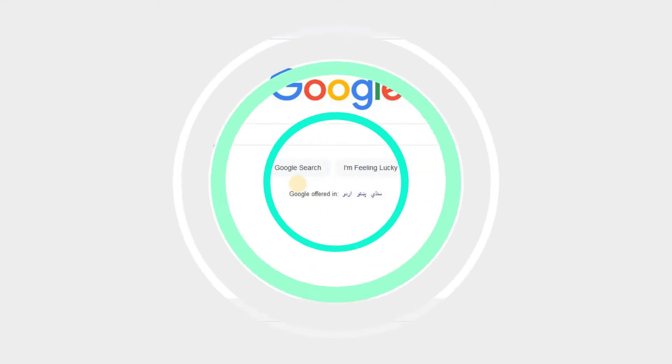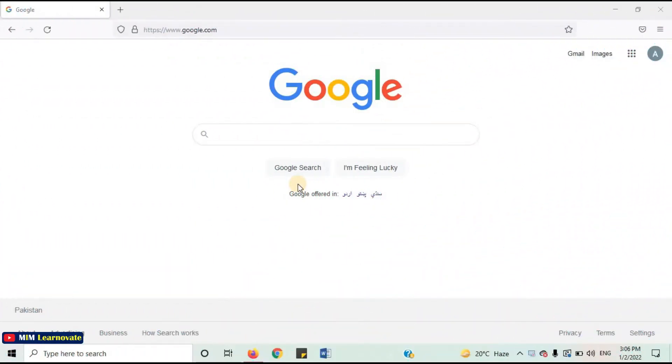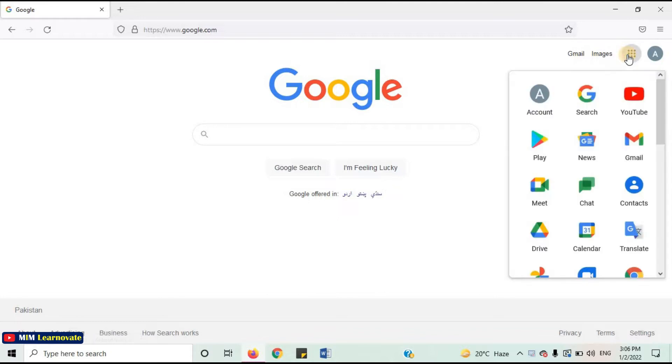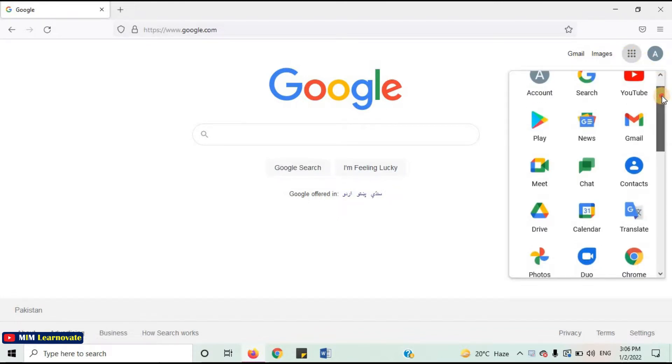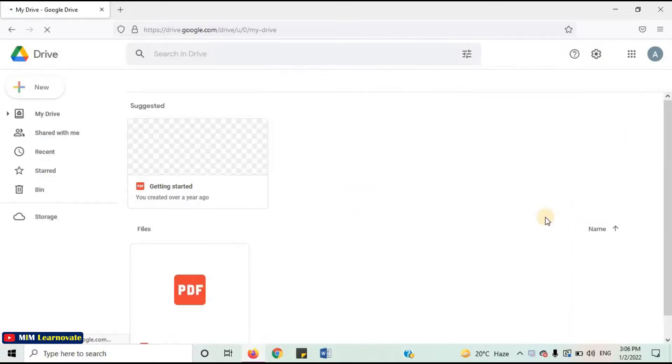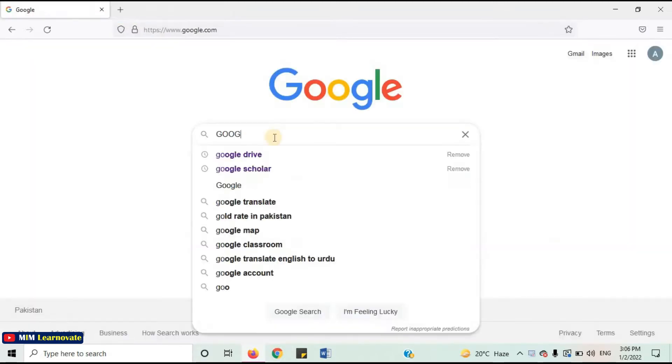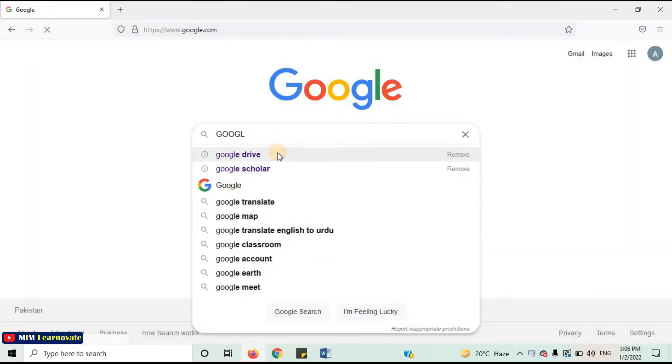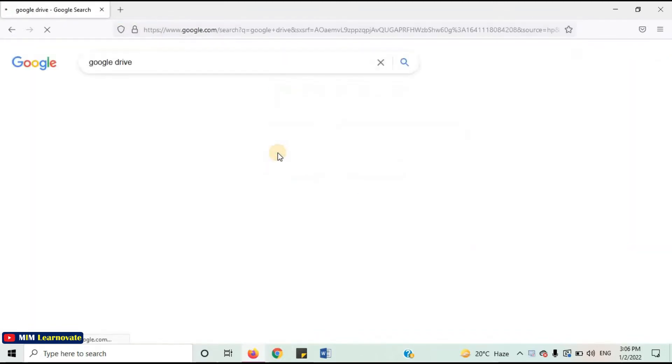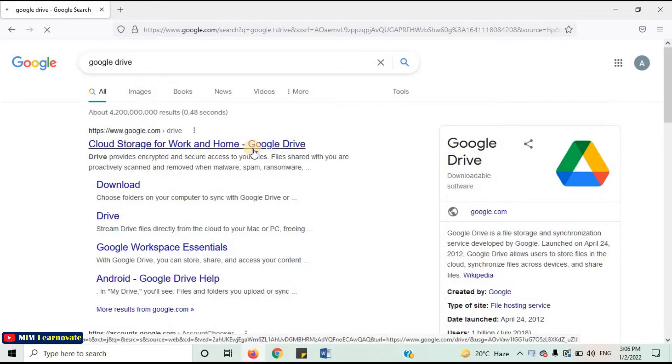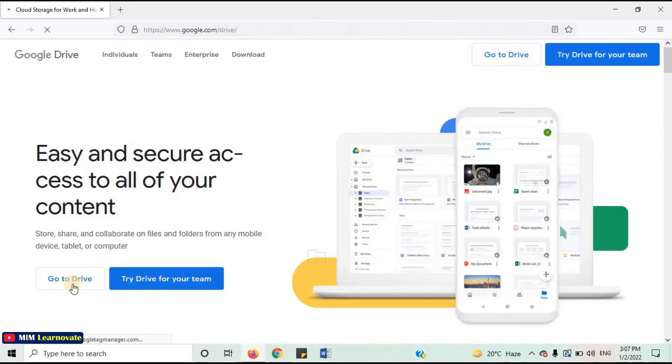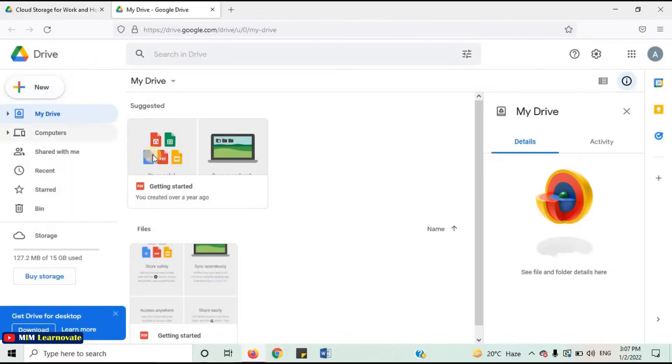Method 1: Open your internet browser. Click on Google Apps. Select Google Drive. If you don't find the Google App button, you can simply type Google Drive on the search bar. Open the first link. Click on Go to Drive.